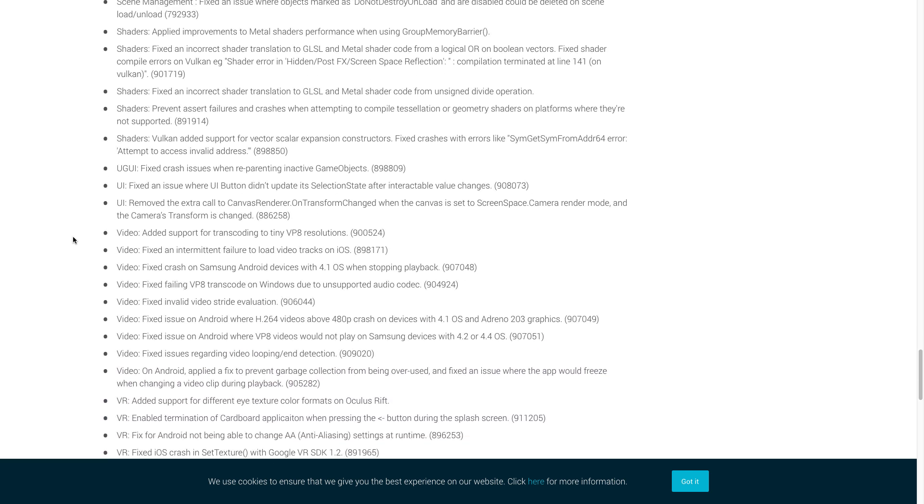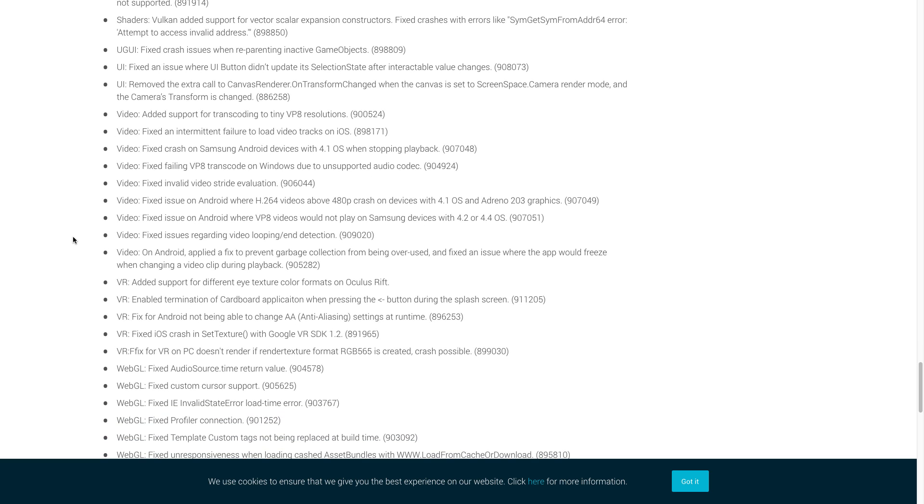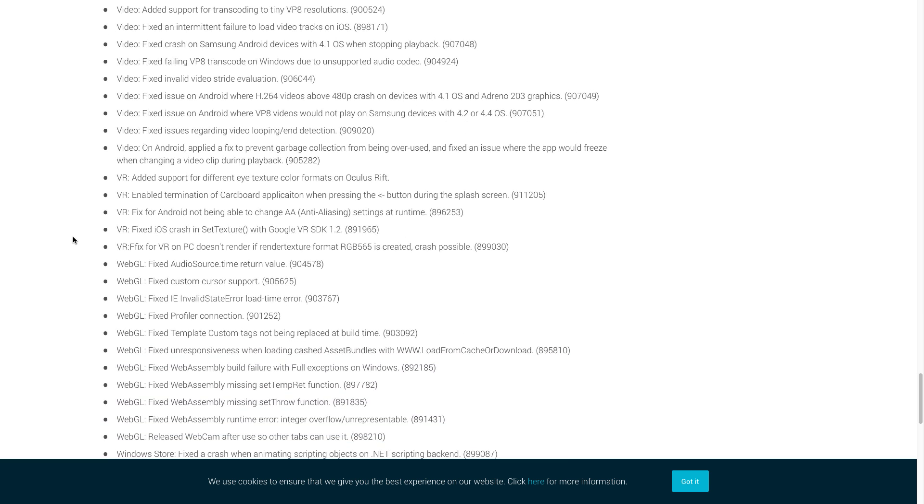Now we're going to move on to the UGUI. There's only one fix here. They fixed crash issues when reparenting inactive game objects. So now let's move on to video. We've got two we want to cover in video. The first one is that Unity fixed an intermittent crash to load video tracks on iOS, and they fixed a crash on Samsung Android devices with 4.1 OS when stopping playback. We actually got a comment on one of our videos regarding some issues with a Samsung tablet in video playback, so hopefully this has fixed that issue.